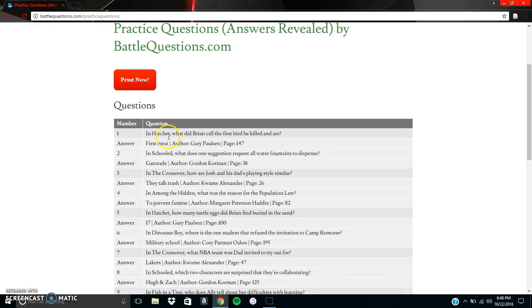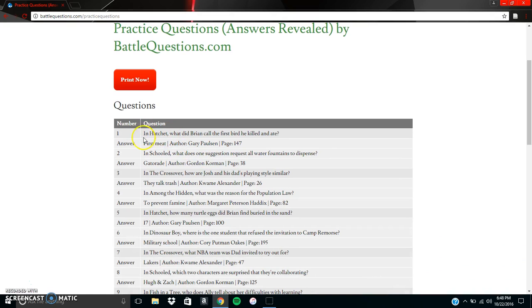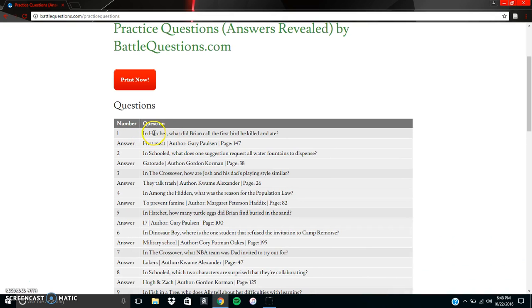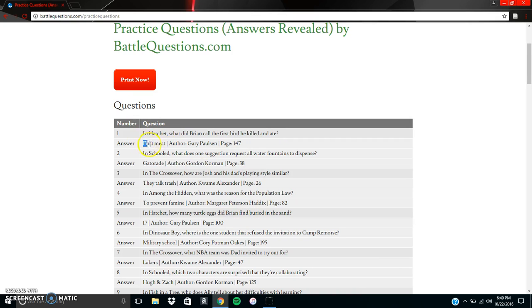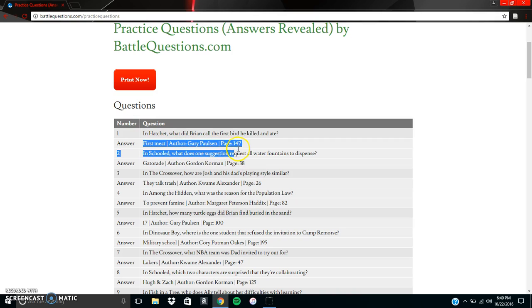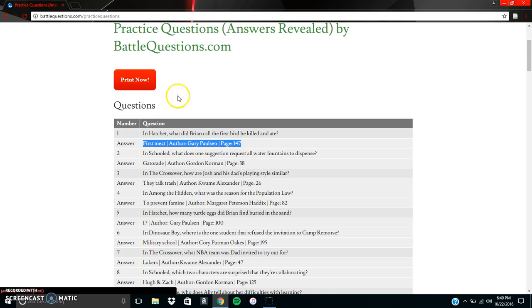And we can see that it says, in Hatchet, what did Brian call the first bird he killed and ate? So that's definitely way more specific than the questions before here. And he called it the first meat. We can see the author is Gary Paulson, and we can find the answer on page number 147.